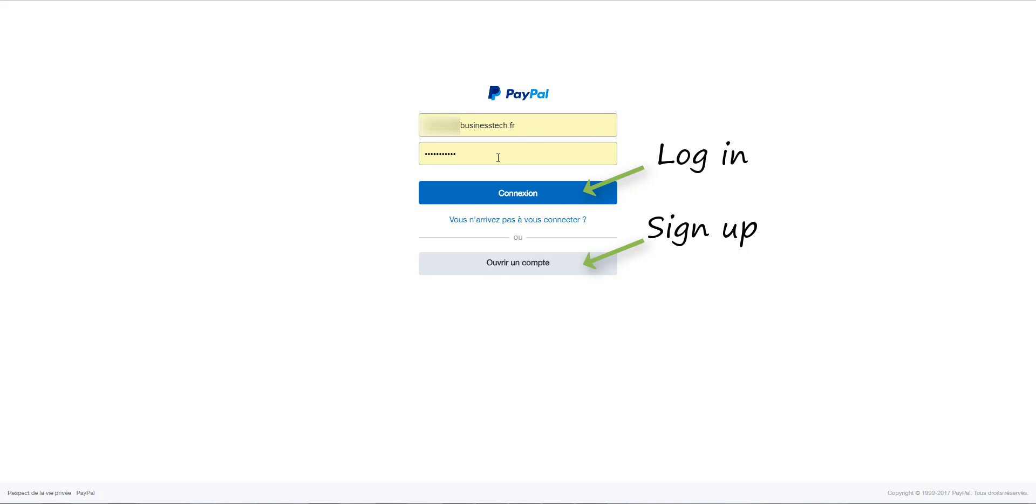Please note that if you create an account, you will have to confirm your email by clicking on the link that will be sent to you by PayPal. When this is done, you will be able to create your application. Then click on Login.